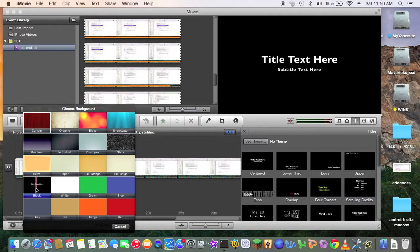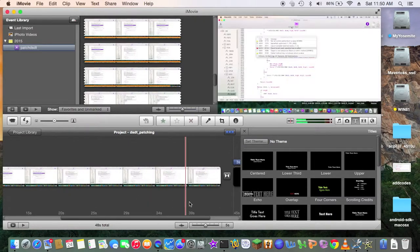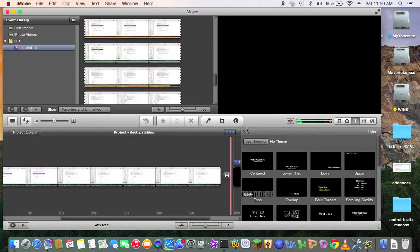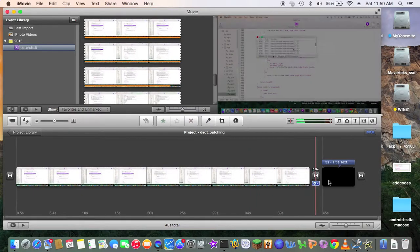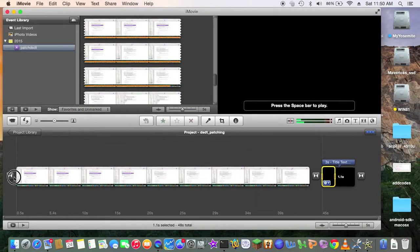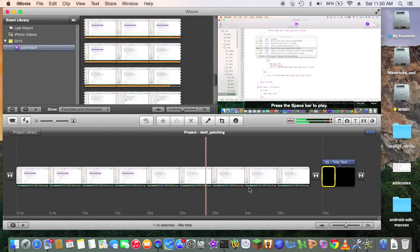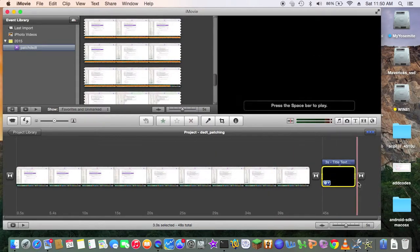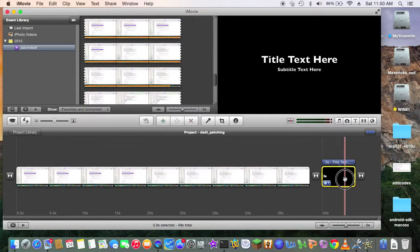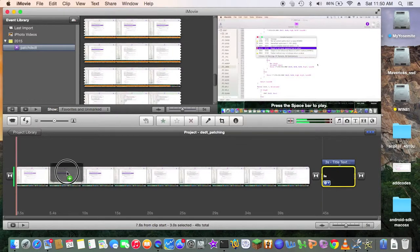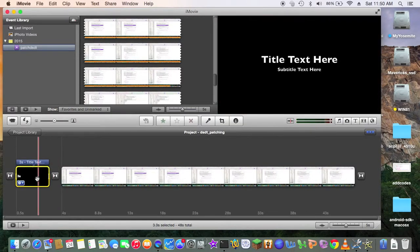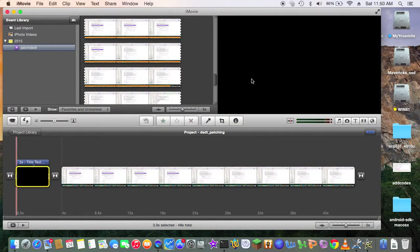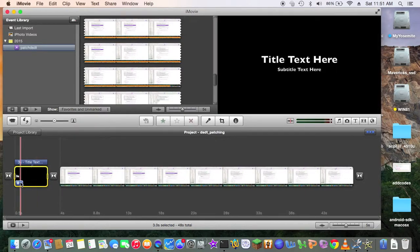Black. All right. So now, actually I want the title to be over here. You know. Yeah. Put it over there. All right.